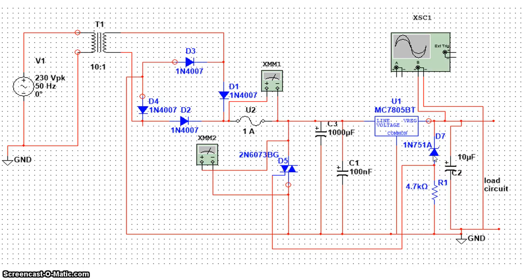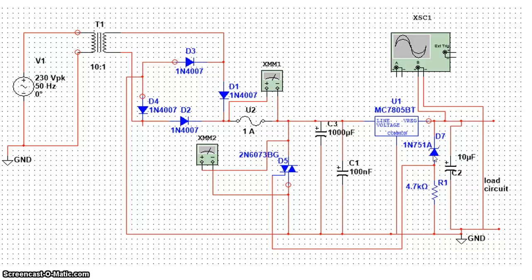Now the question arises, why do we need this circuit or what is the objective of the design? So I am going to give you a brief description about this circuit.